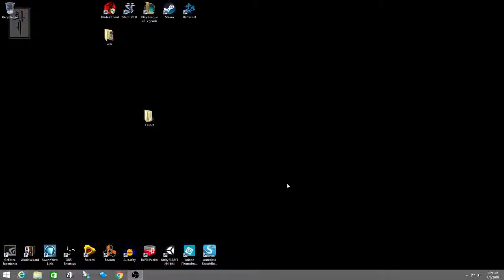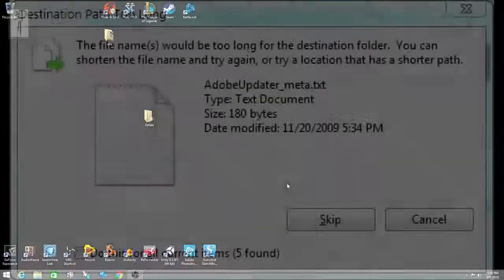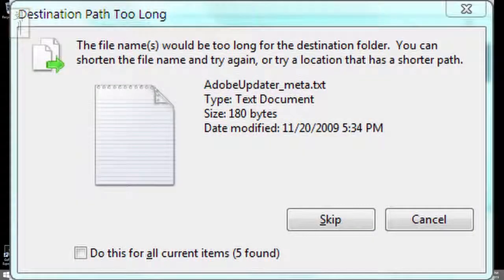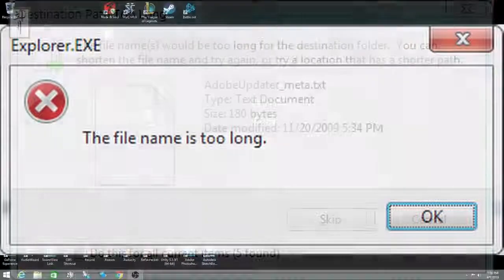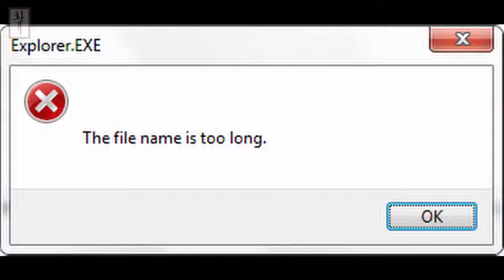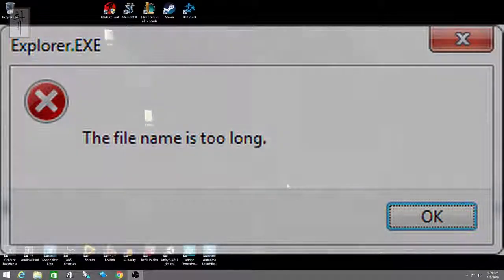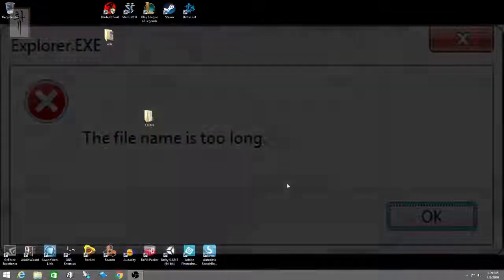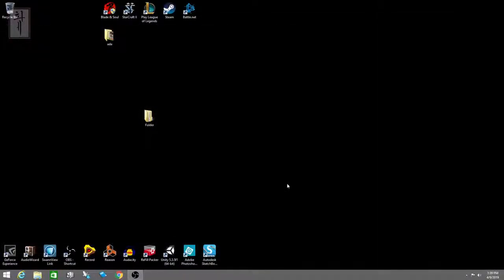Hey guys, today I'm going to show you how you can delete a folder or a file within the folder without any program. The reason you're doing that is because you couldn't delete the file because the file path is too long and you're getting this type of error.